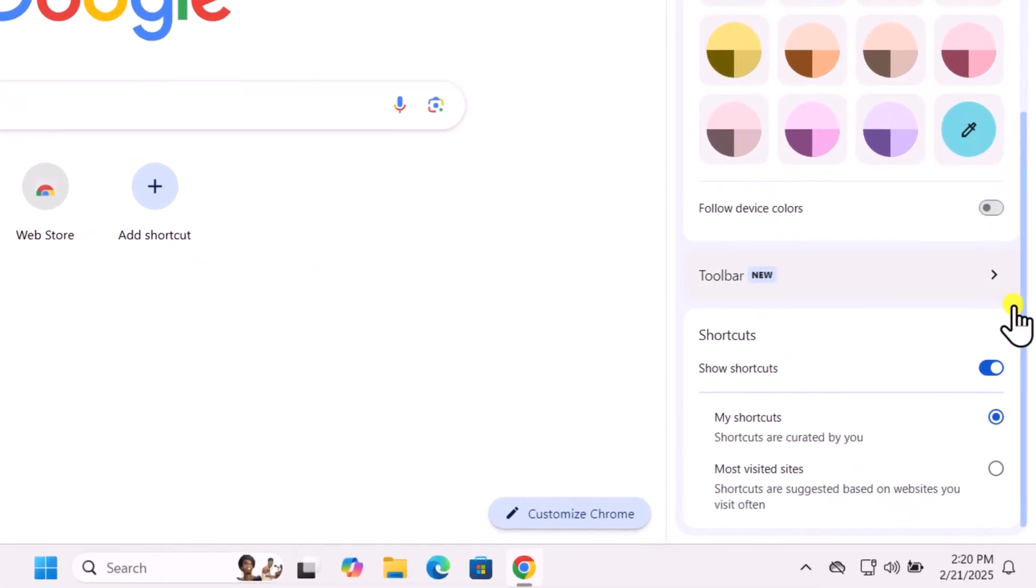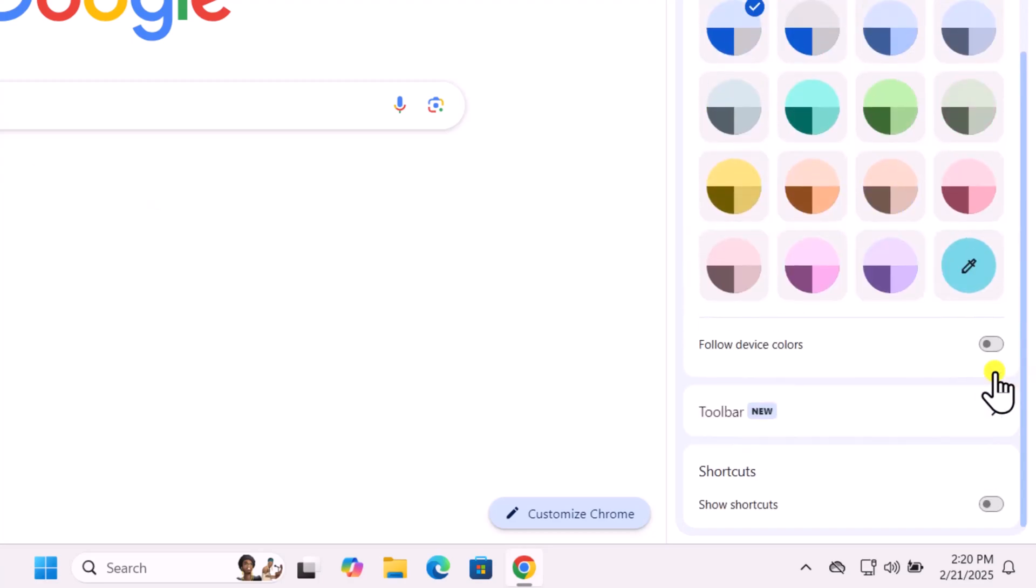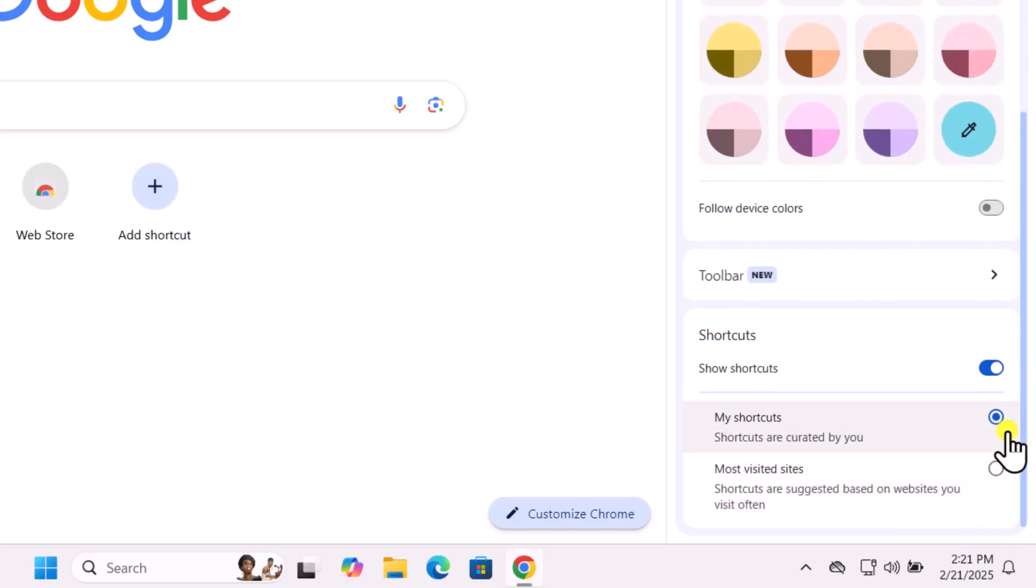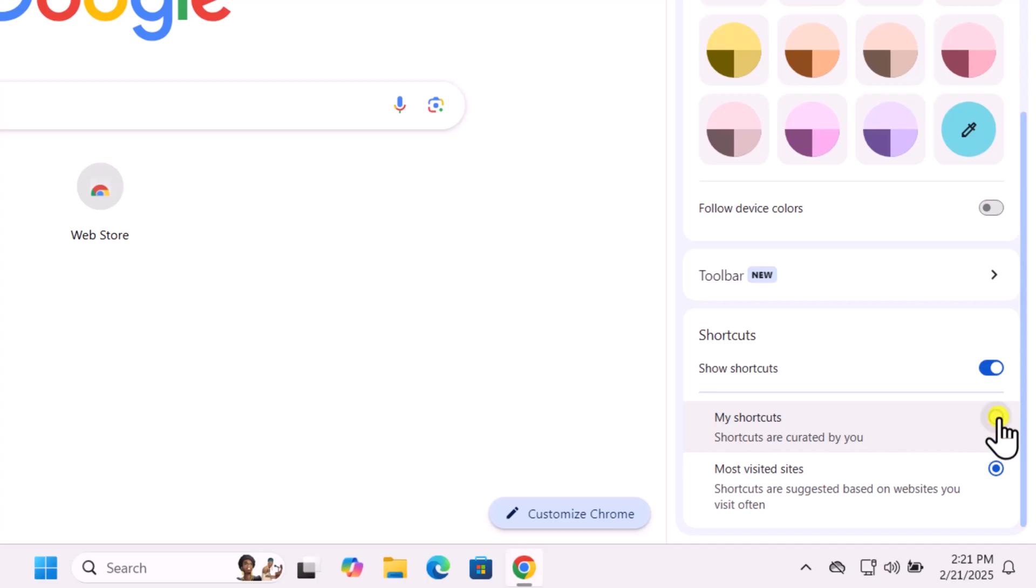Next, we have Shortcuts. If you don't want to see them, simply turn this option off. If you prefer seeing your most visited sites, select Most Visited Sites. If you want to create your own, select My Shortcuts.